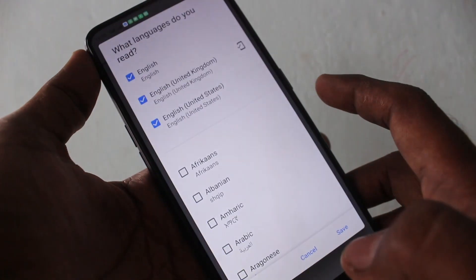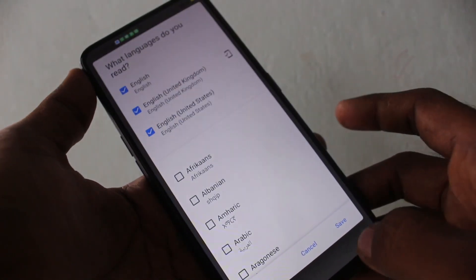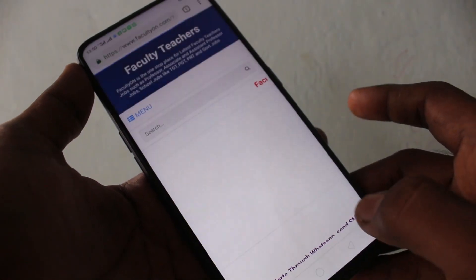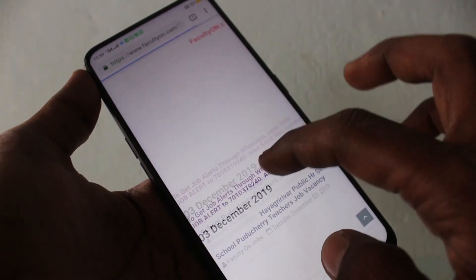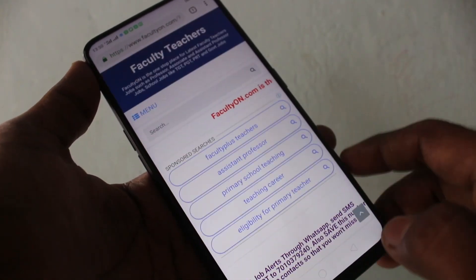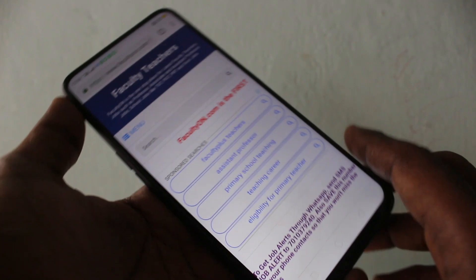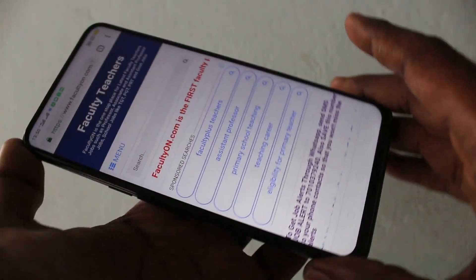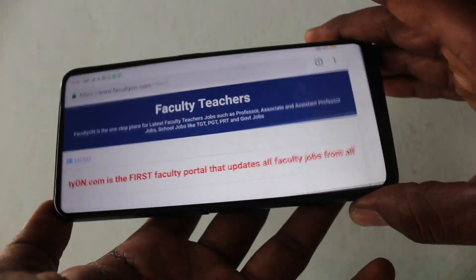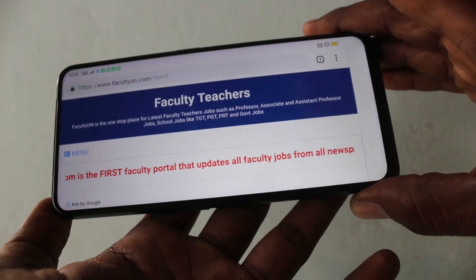First of all, open any app in your phone — here I open Google Chrome. When I try to rotate my phone, the screen is also rotated.